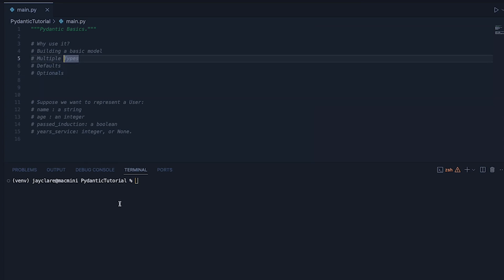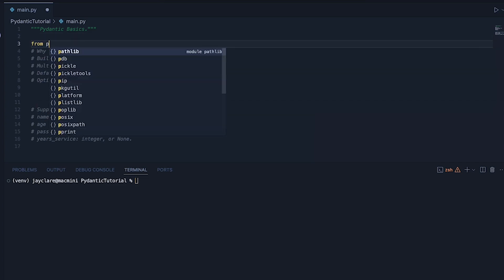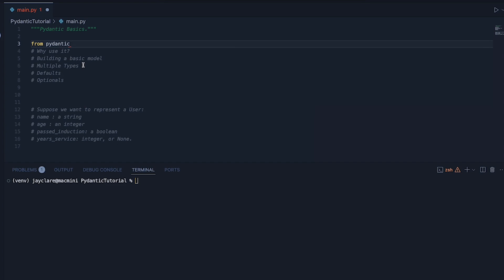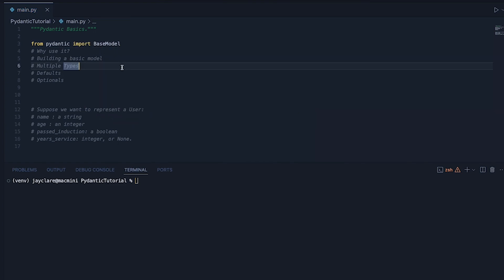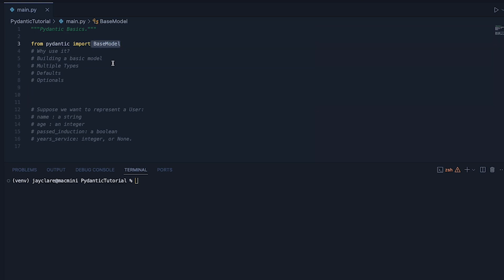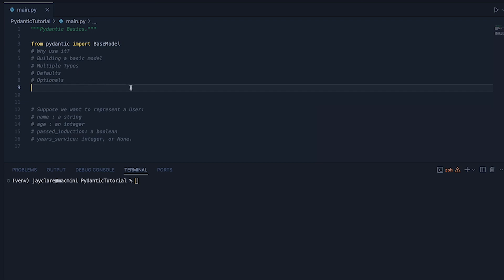I've already got Pydantic installed, but if you don't it's simply pip install pydantic. Generally the way we do this is: from pydantic import BaseModel. The way this works is that all the validation — checking these different types — is built into BaseModel. So what we do is build a class that inherits from BaseModel, and then all of the validation happens because of that inheritance.